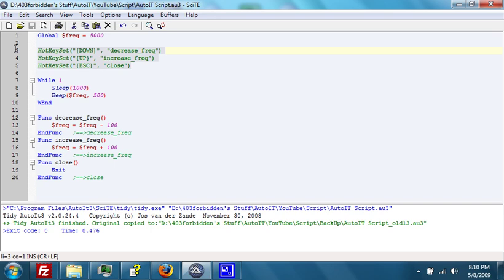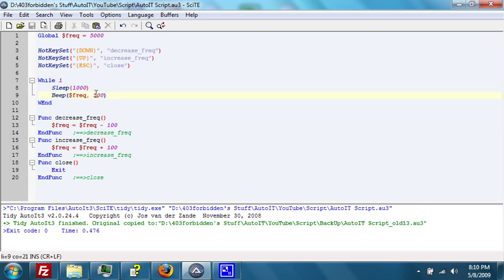Then the infinite while loop that will sleep for 1000 milliseconds and create a beep of the frequency of whatever dollar sign frequency equals, and a duration of 500 milliseconds. Then,